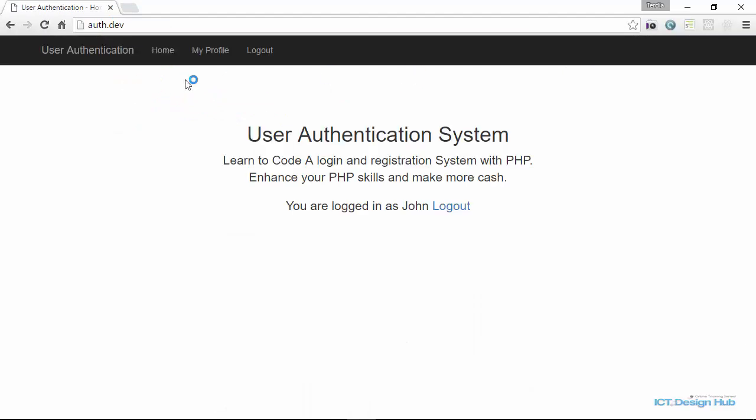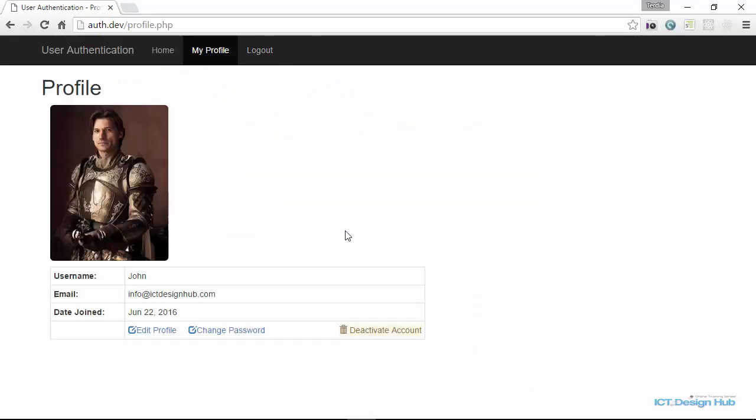Another cool feature that we have in this system is the ability to automatically log out users after a predefined time of inactivity. So I basically set the time to two minutes for the purpose of this demonstration. I'm going to pause the video and after two minutes, I'll refresh the page and then you see that the system will automatically log us out.